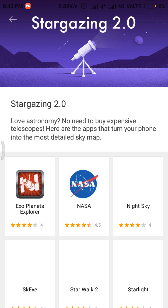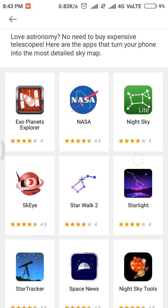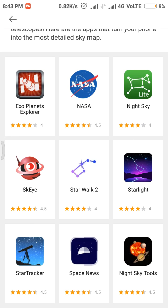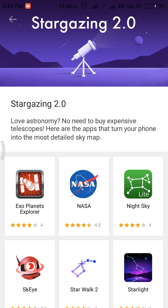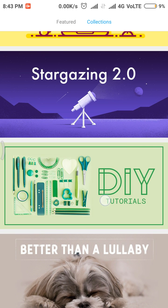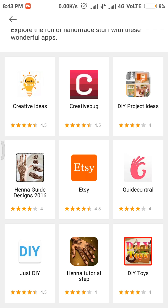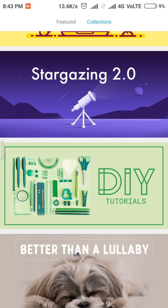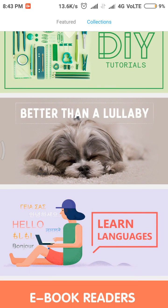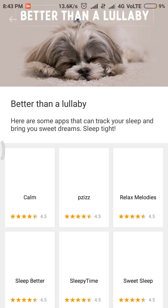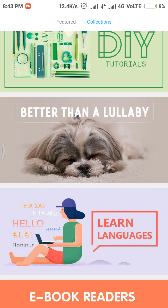There is a stargazing collection, which is helpful in seeing stars and the universe. There are also DIY tutorials where you get easy tutorials. And there's a learn languages section, which is about programming.